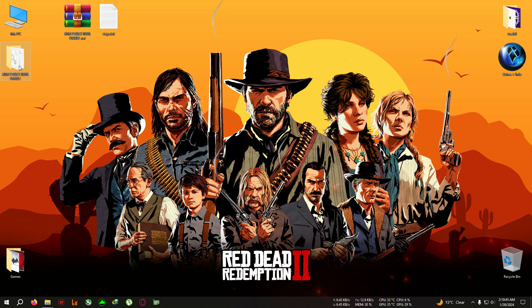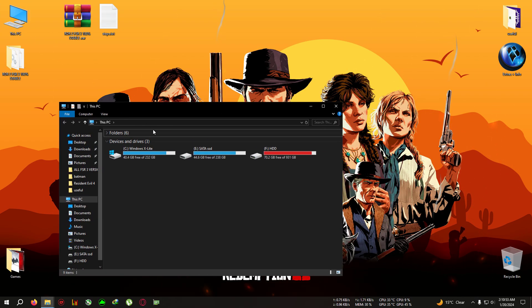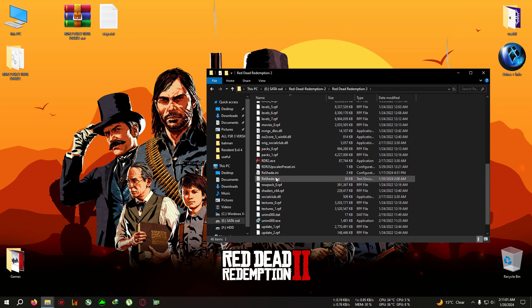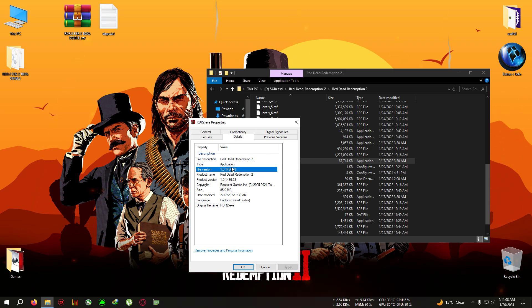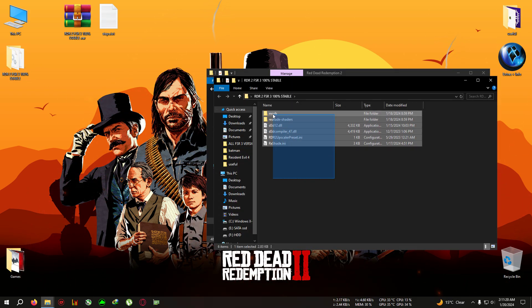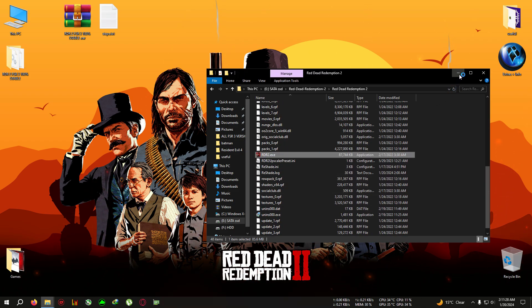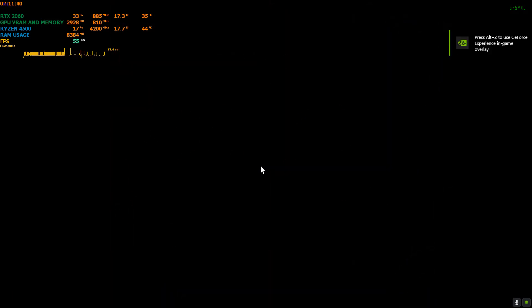Once you've removed all previous mods, copy everything inside this directory and go to your game installation folder. One important thing: this mod won't work below game version 1436.28. Make sure to update to at least version 1436.28 before applying this mod. Now, copy everything from this zip and paste it inside the installation folder where the RDR2.exe is located, then run the game. The mod should be working by default.